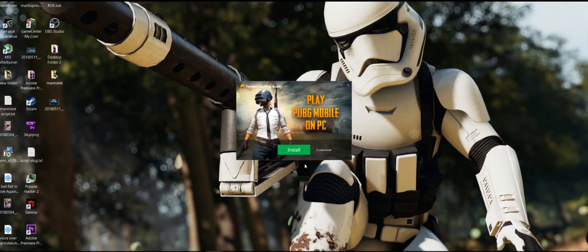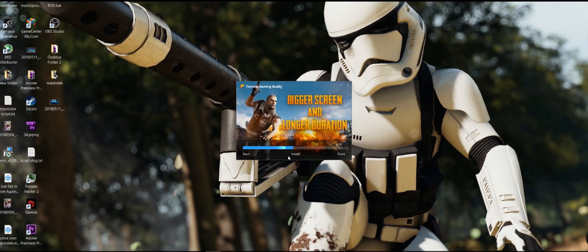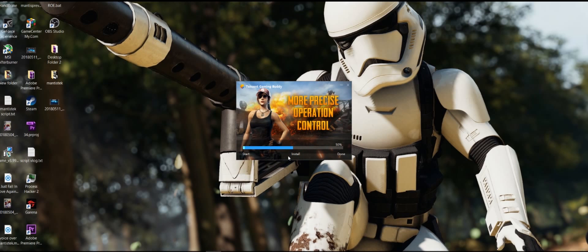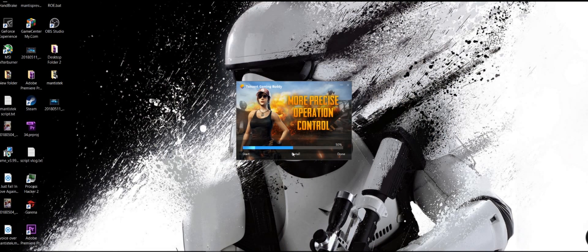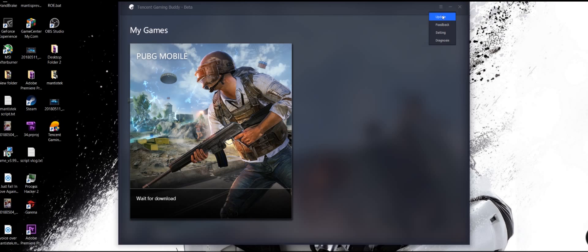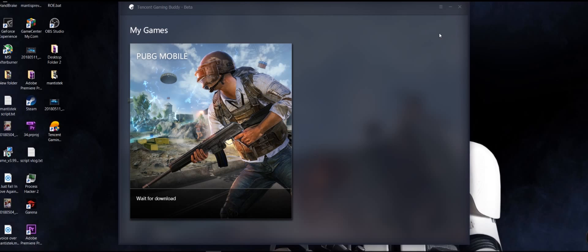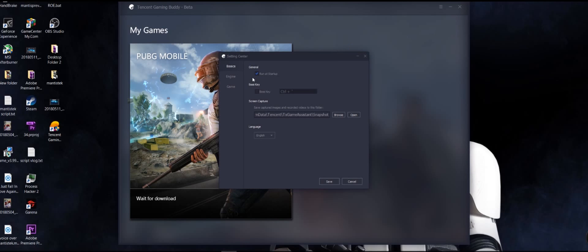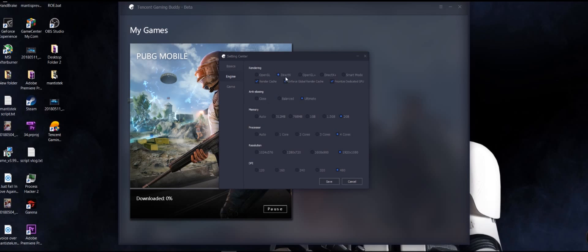While waiting for the game to install, you can go to the menu settings, then the Engine section. If you have a gaming desktop or laptop, maximize all the settings indicated in that section.